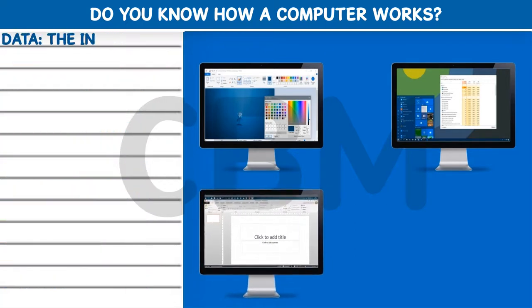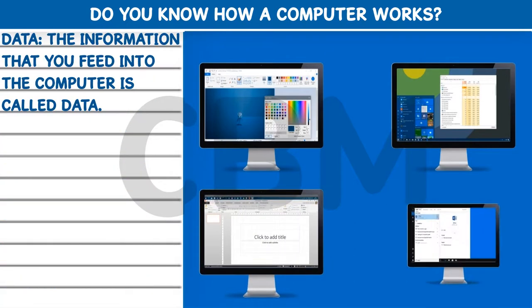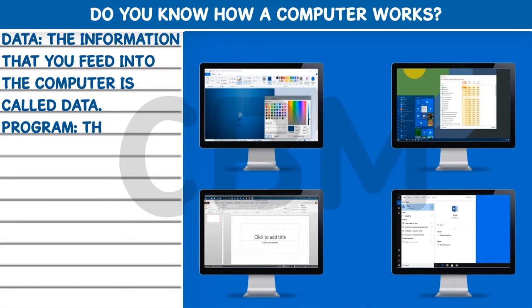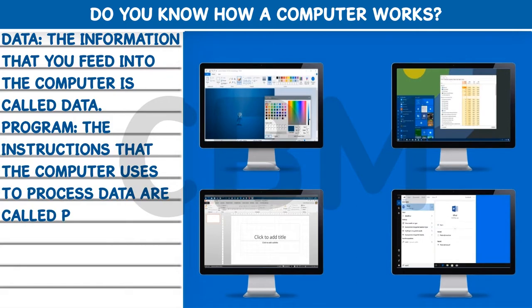Data: The information that you feed into the computer is called Data. Program: The instructions that the computer uses to process data are called programs.